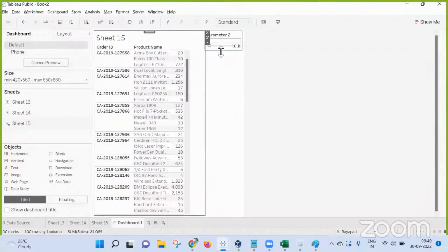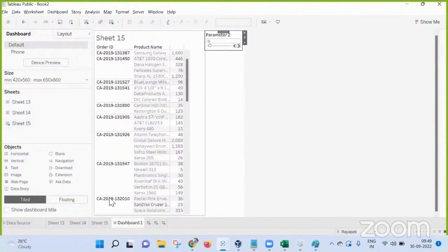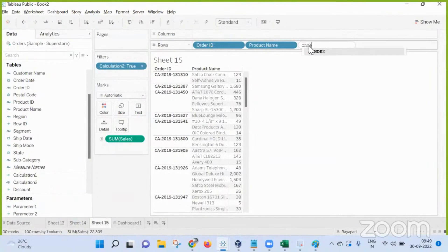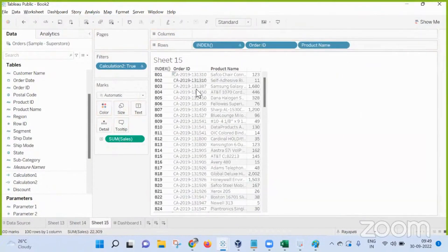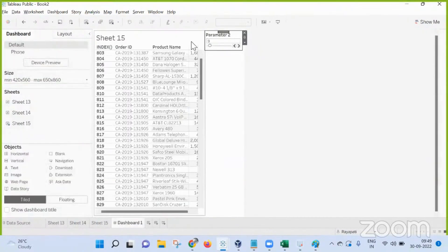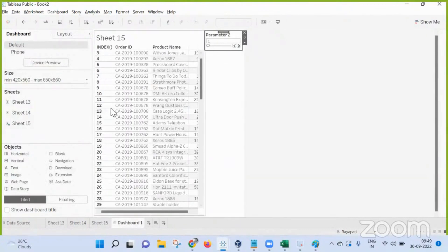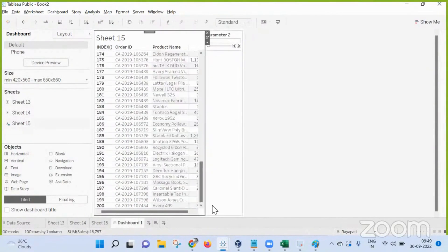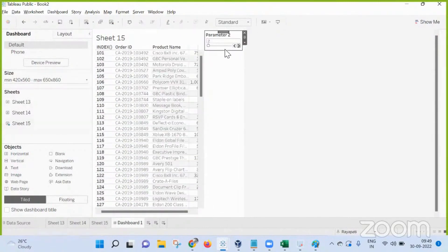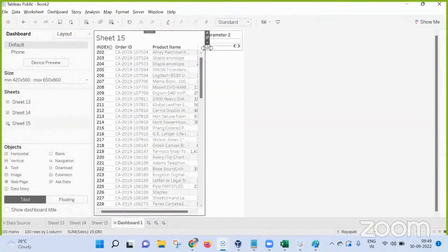What does the value 8 in the parameter stand for? This is actually allowing only 100 rows at a time. So does 9 mean rows 900 onwards? When I select 1, it shows rows 1 to 100. When I go to the next page it shows 100 to 200. Okay, and that is one thing.